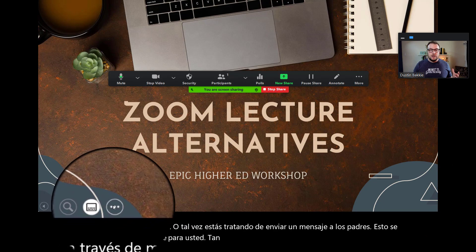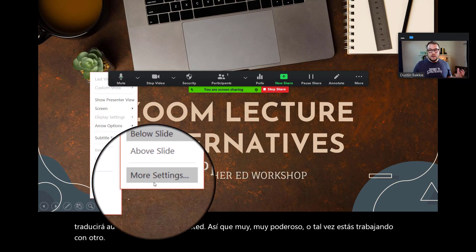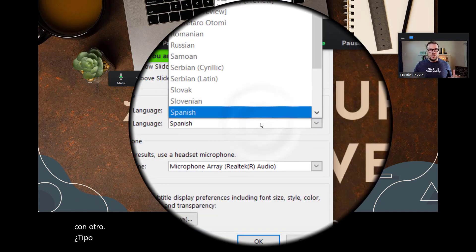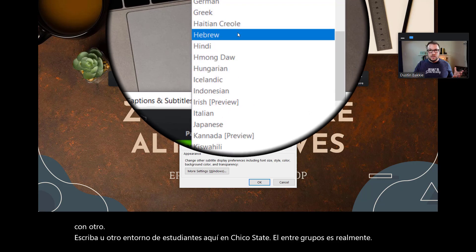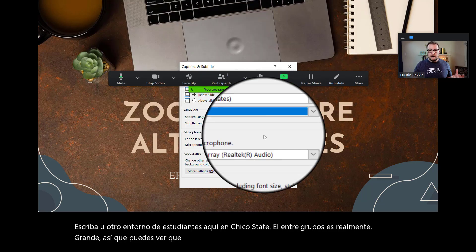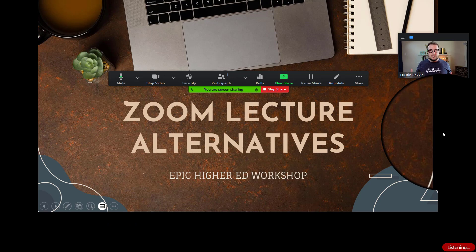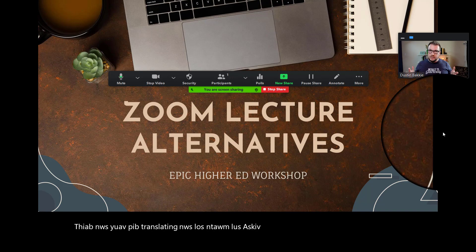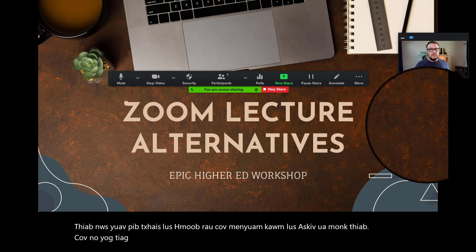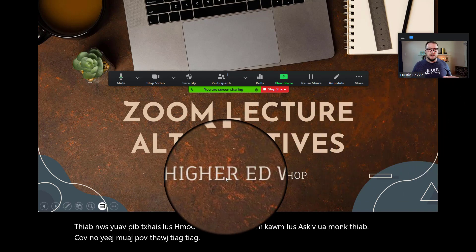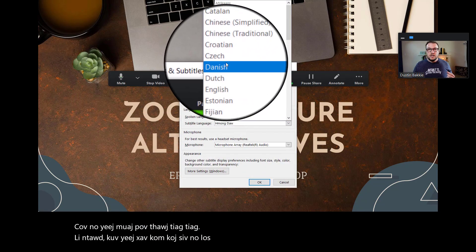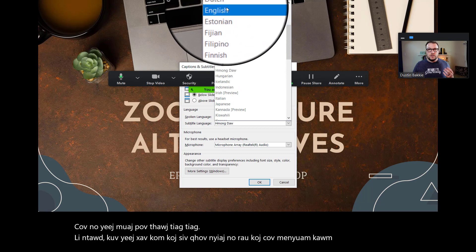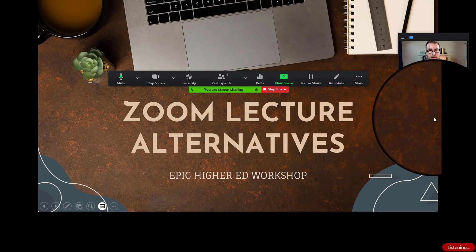Or maybe you're working with another type or setting of students. Here at Chico State, the Hmong group is really large as well. You can see that we actually have Hmong here, so I can press OK and it will start translating from English into Hmong. The possibilities here are really profound. I really encourage you to use this to your benefit and your students' benefit, to help better reach your students wherever they're at and whatever language they speak.